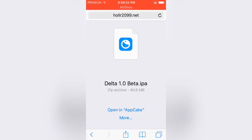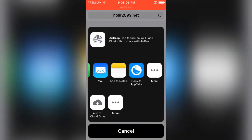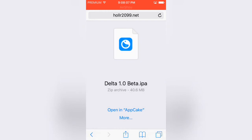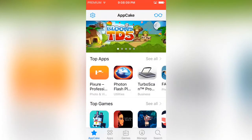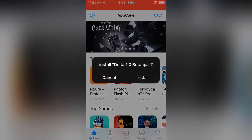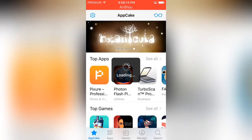If you have other stuff, you can click on more right here. You can do copy AppCake or anything else you have, signing services or whatever. So open it in AppCake, that will pop up, you click install.